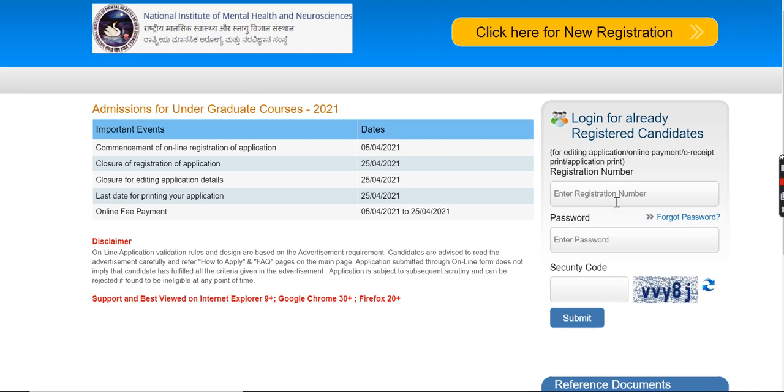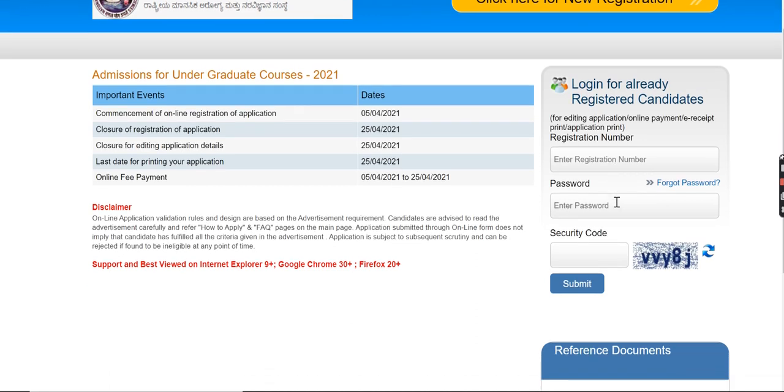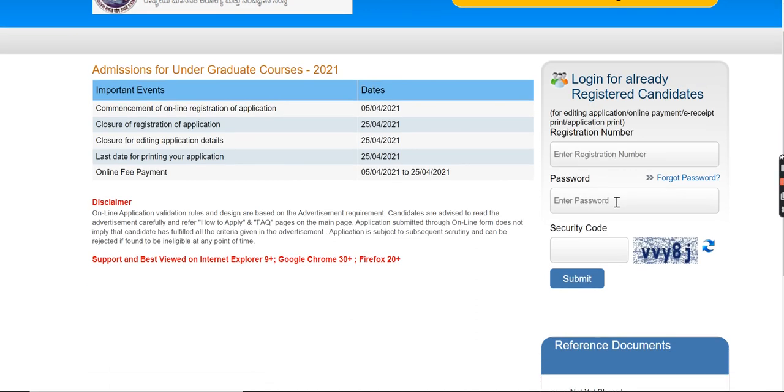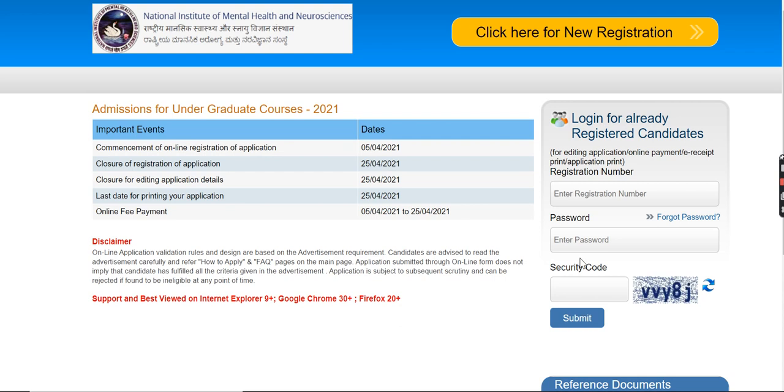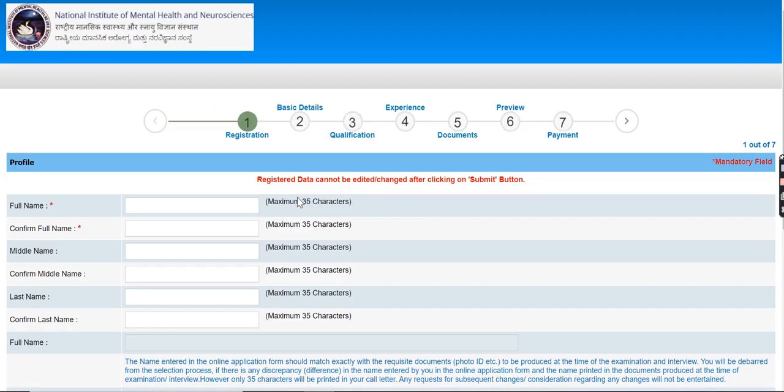If you are already a user, you have your registration number, your password and your security code. If you are not a user, you will go to the new registration column.